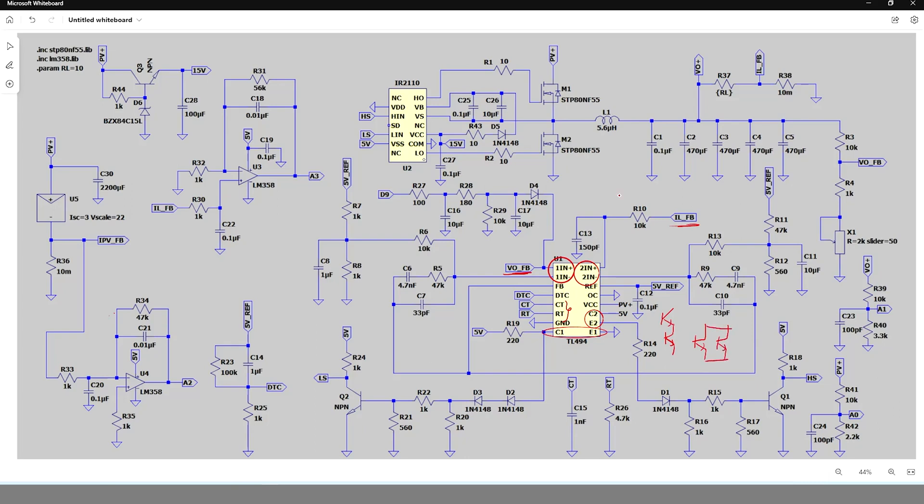This is because with the push-pull mode, the maximum duty cycle can be 47% as the transistors are switched in alternate cycles of the oscillator and there is a minimum 3% dead time. But my design demands a maximum duty cycle of 88%.